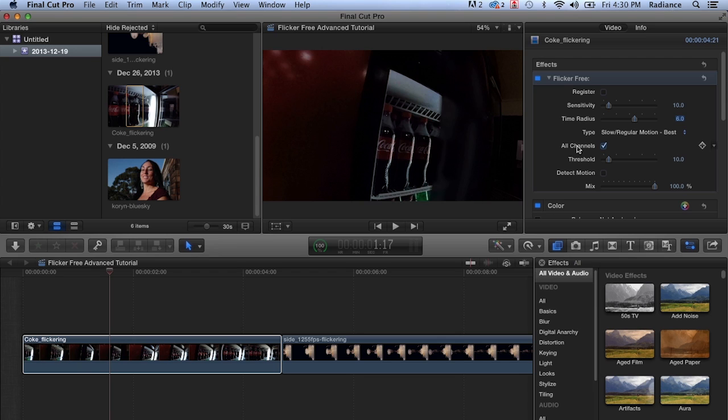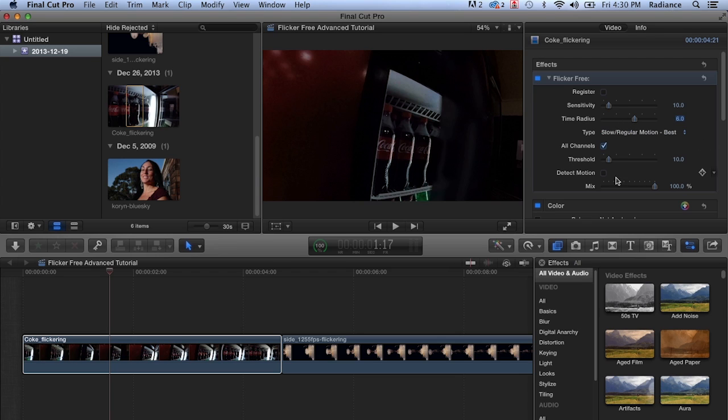And this is the thing with Flicker Free. There are ways to make, if you have any artifacts that come up and you want a little bit cleaner image, there are ways to do that. You can set time radius to a lower value. You can also turn on detect motion, which we'll do in just a second. But usually it's a trade-off between those artifacts showing up and the amount of flicker that you're going to have.